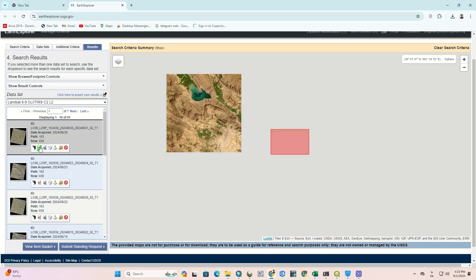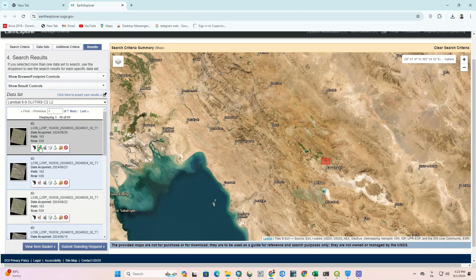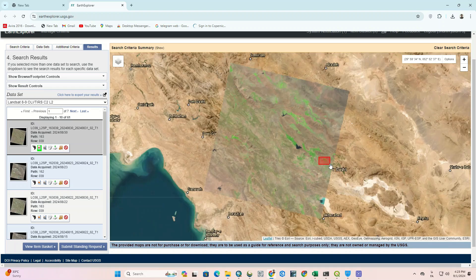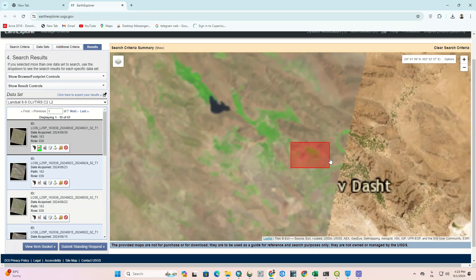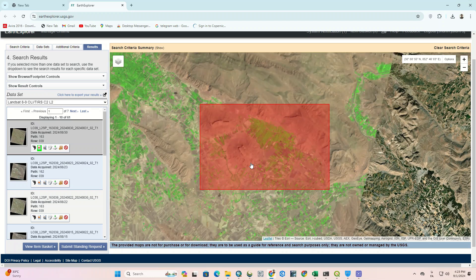Here it shows a list of images for the selected time period. We choose one of the images that has more suitable conditions.